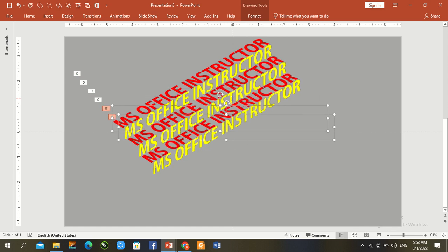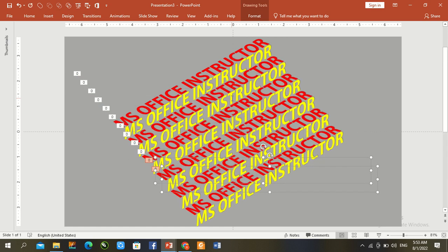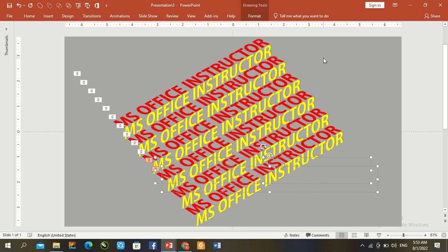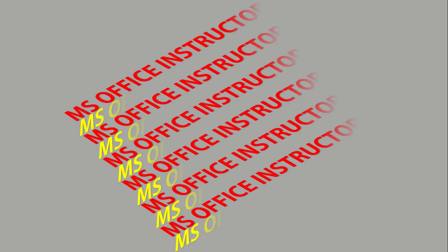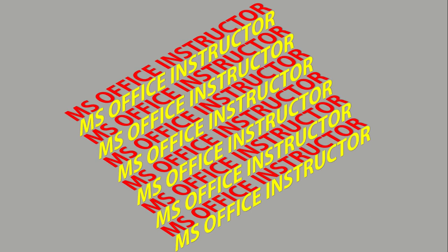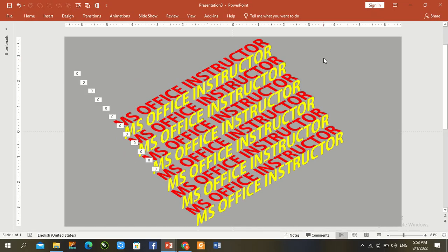Ctrl D until complete this slide. F5, again go to animation panel.